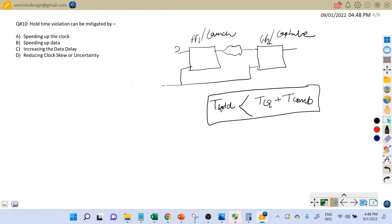The first option is speeding up the clock. If t is the clock period, speeding up the clock means decreasing the time period. However, there is no clock period term in the hold timing equation. The hold timing check does not depend on the clock period of the design, so speeding up the clock basically doesn't help.